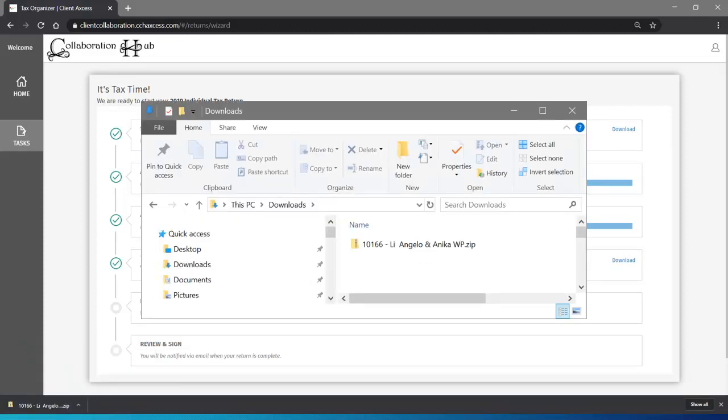When you locate the zip file, you can open it or even save it to a different location on your computer. You can even upload it to a personal cloud storage location for safekeeping.